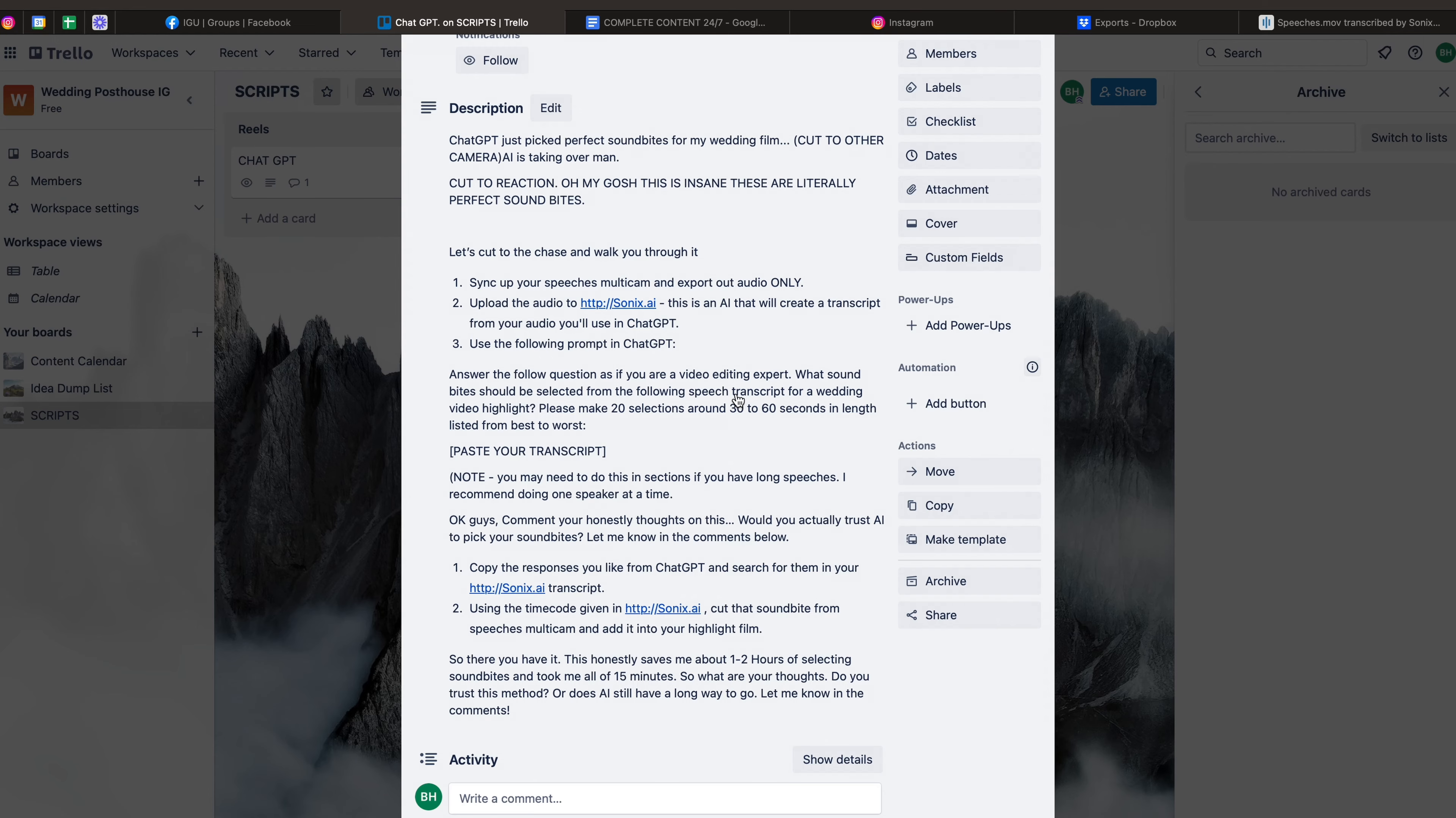Now we're going to go into ChatGPT. If you don't already have an account, you just connect it to your Google, put in a username, a password if you want, and create your account. And what we're going to do is use the following prompt. Answer the following question as if you are a video editing expert. And by the way, this is going to be down in the description if you just want to copy and paste it. Answer the following question as if you are a video editing expert. What soundbites should be selected from the following speech transcript for a wedding highlight video? So please make 20 selections around 30 to 60 seconds in length and list from best to worst. And then you're going to paste your transcript in there and hit enter.